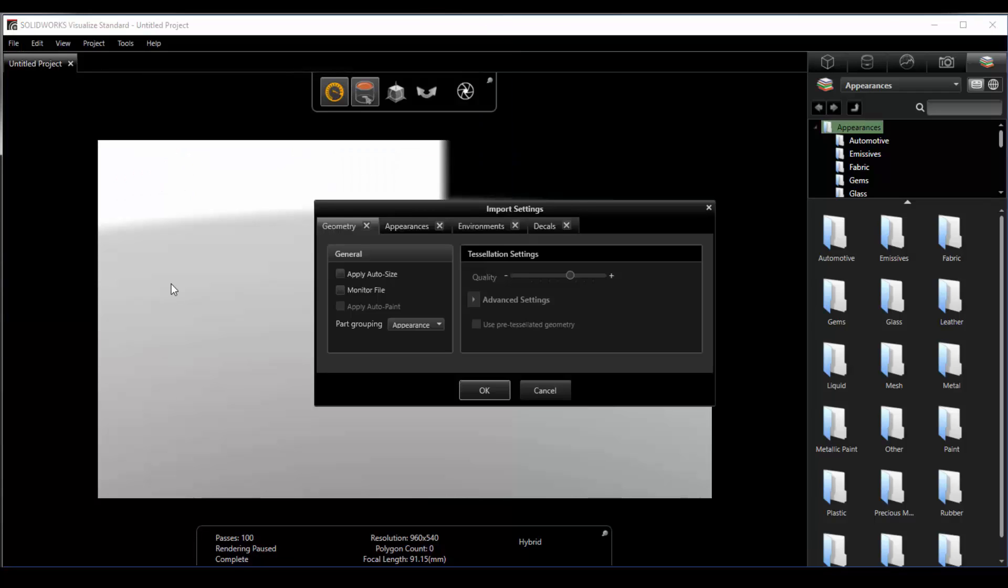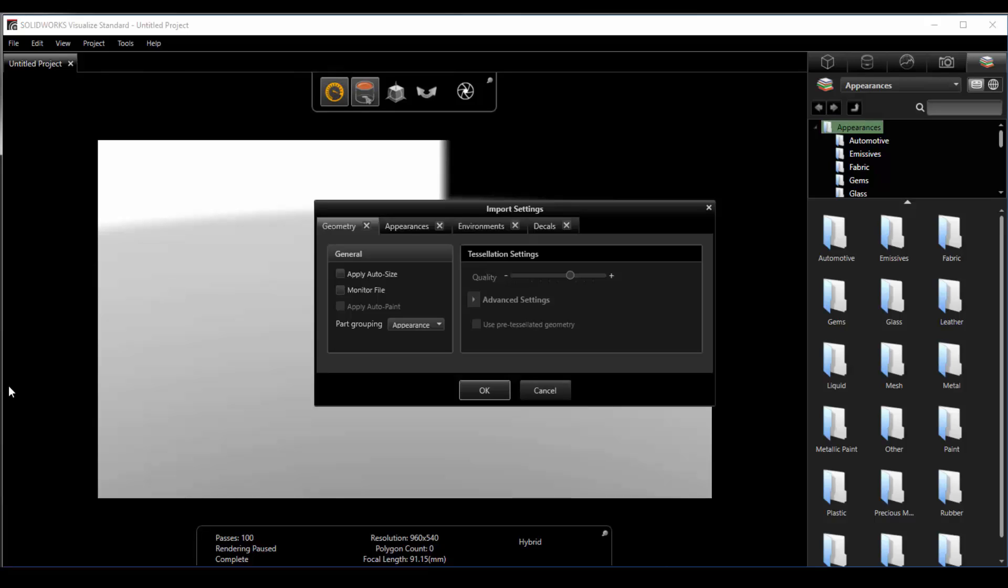Once we double click on our file we'll be prompted with some import settings. I found these to be pretty decent at defaults. I'll just say okay.